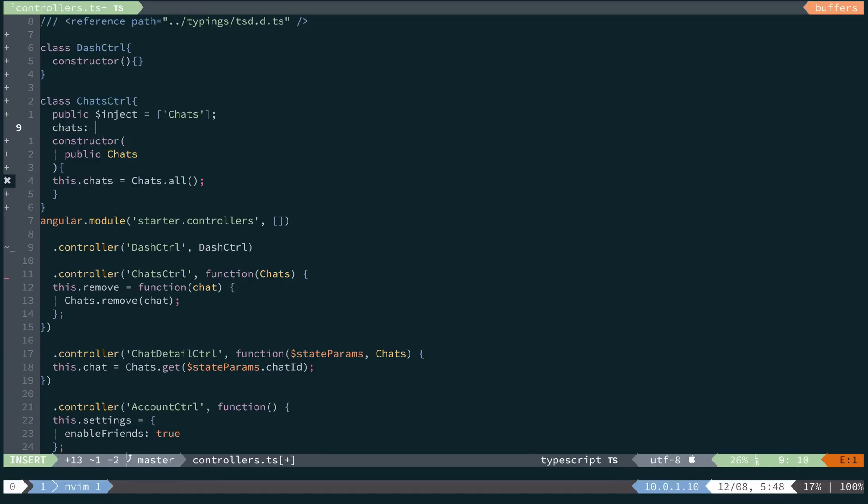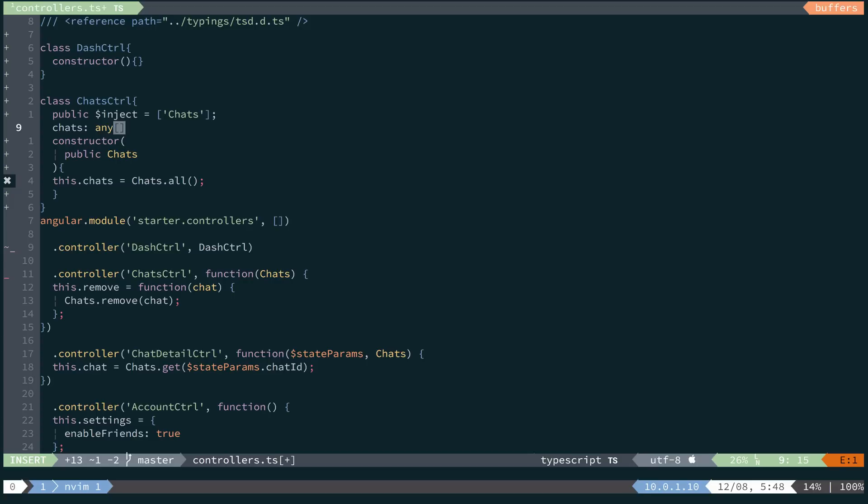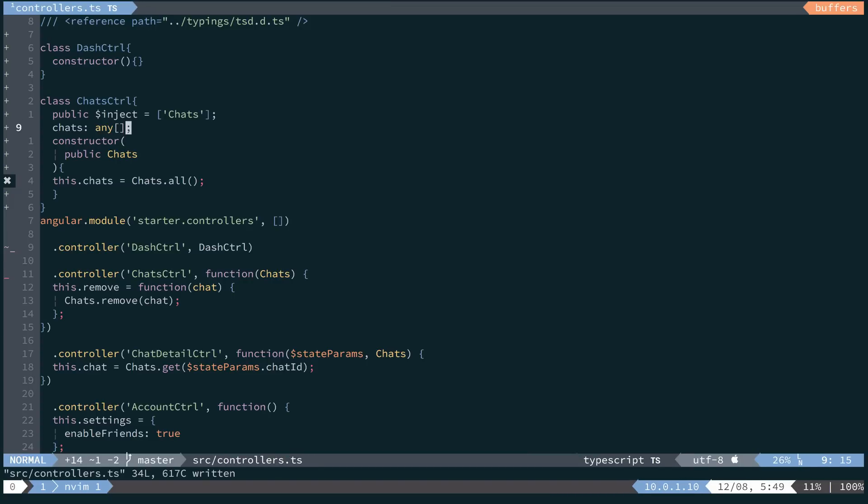And then give it a type of any kind of array. Add our semicolon. And then the TypeScript compiler is happy.